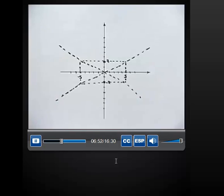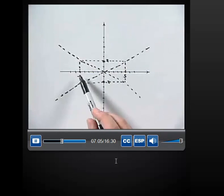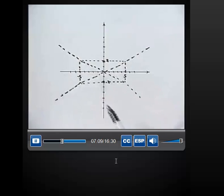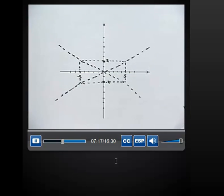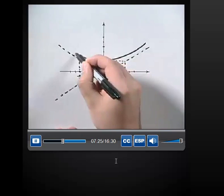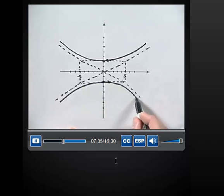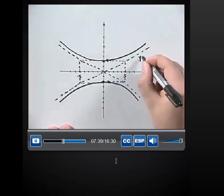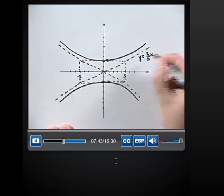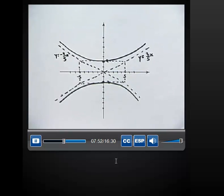Let's go ahead and produce the graph of this hyperbola. I've already drawn in the fundamental rectangle. We found A to be 2, so we have the points (0, 2) and (0, -2). We found B to be 5, so that gives us (5, 0) and (-5, 0). I've extended the diagonals to show the asymptotes. The hyperbola opens up and down, so the vertex is at (0, 2) opening upward, and the other vertex is at (0, -2) opening downward. The equations of the asymptotes are y equals 2 fifths x and y equals negative 2 fifths x, found by y equals A over B times x and y equals negative A over B times x.